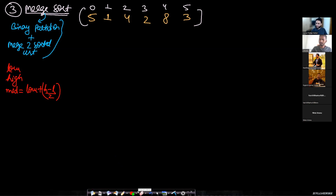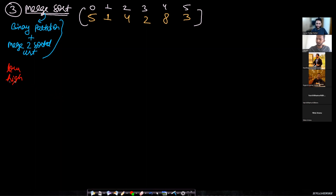If you have an odd number of elements, I assume the extra element goes to the left side. You can take it on the right side, but conventionally people take it on the left, so I'll follow that convention.